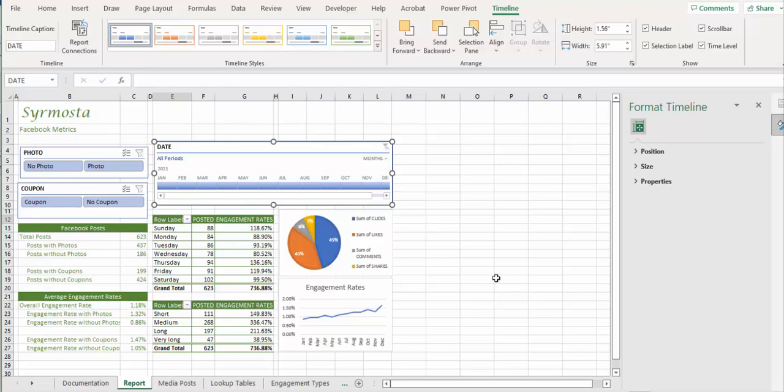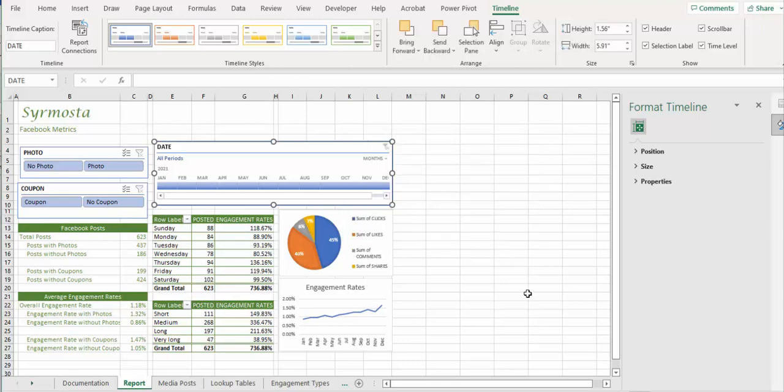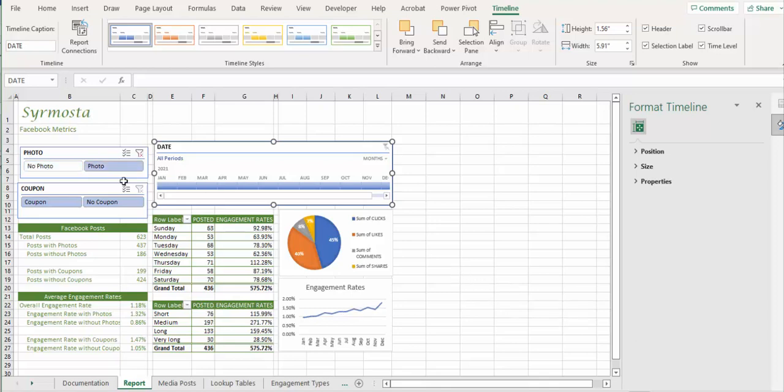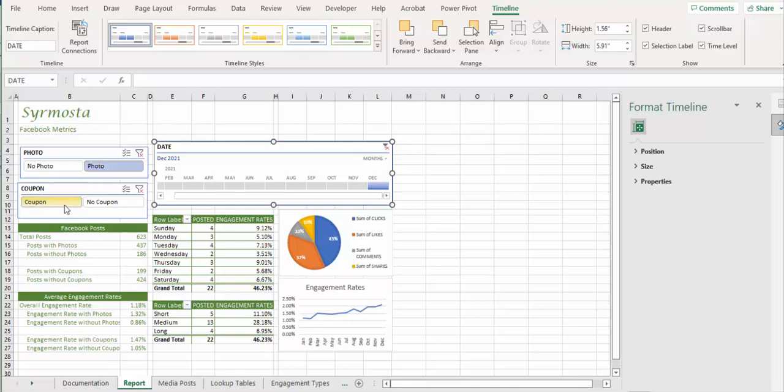Resize, oh we just resized it. 14B, set report connection. So again, report connection is right there. Then we're going to make connections to engage pivot, day pivot, size pivot, those three. Then we're going to select only social media metrics for posts, but photos and coupons. Photos and coupons, dated December 21. So there you go. So these are the actual data set for photo and coupons with the date of December 21.